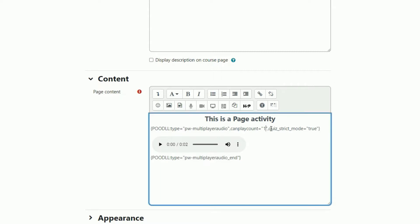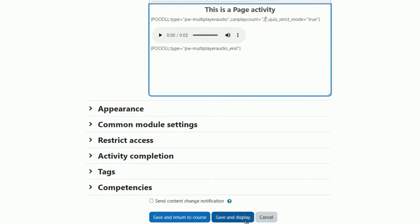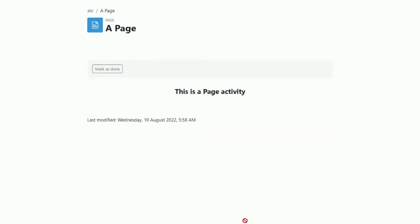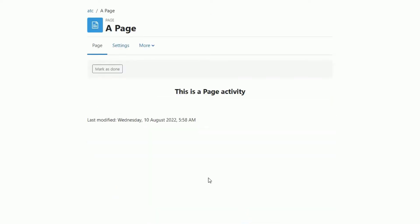If we were to set that to two, then when we go back and view the activity, we'll see the play count is actually two. So we can play the audio twice.